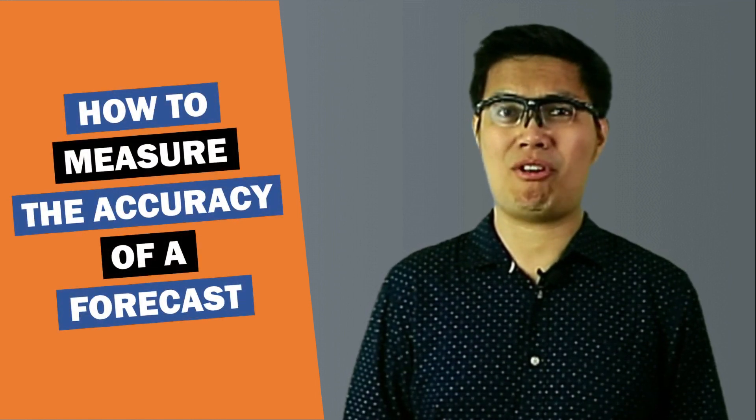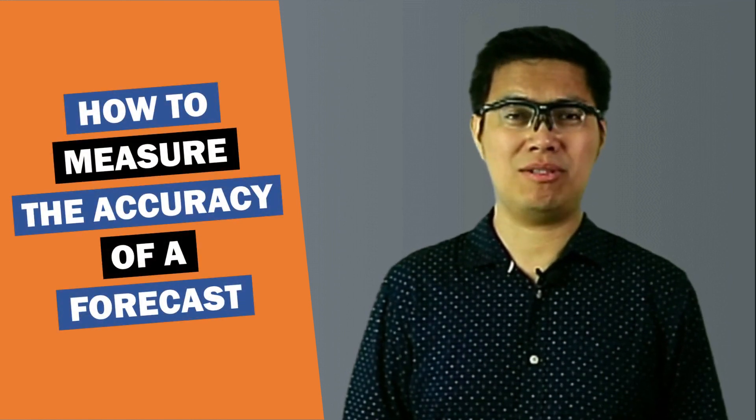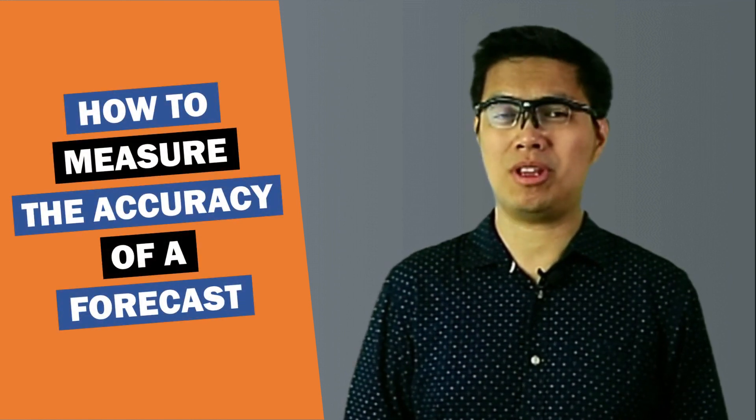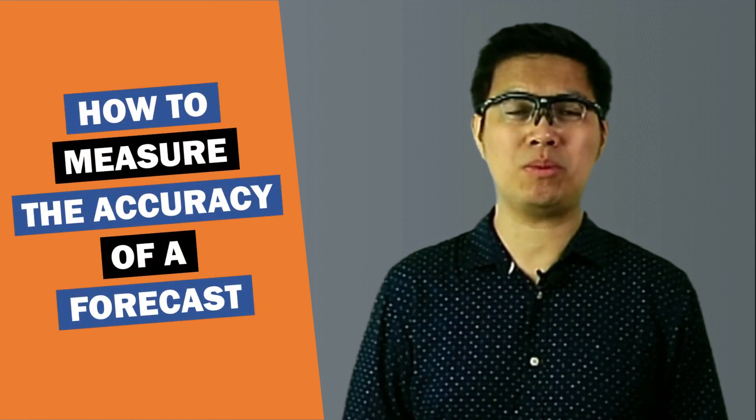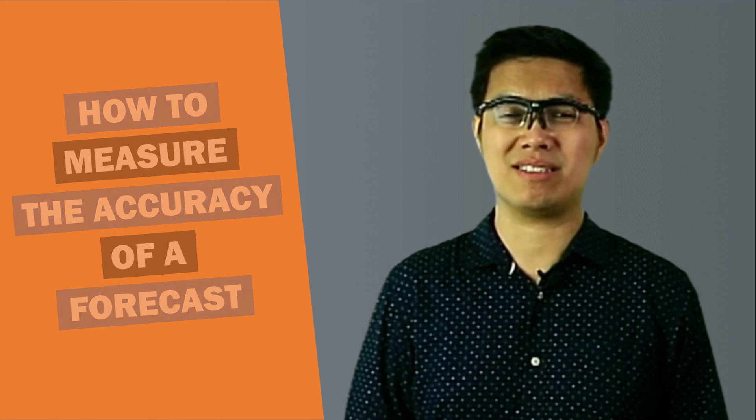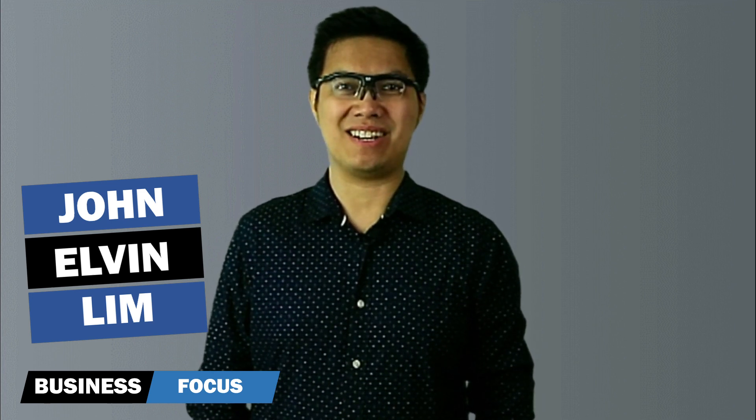How to measure the accuracy of your forecast? In today's video, I'm going to show you three ways to determine which method is the best. Hi, my name is John and I'm from Business Focus, helping your business achieve your goals. If you're new to this channel, don't forget to subscribe. Let's get started.